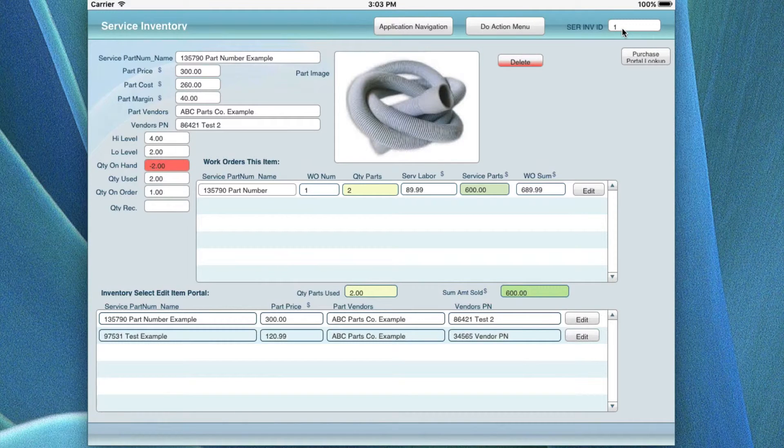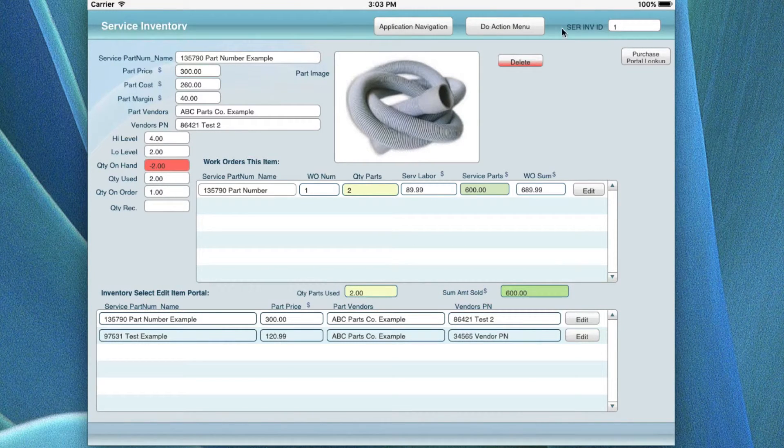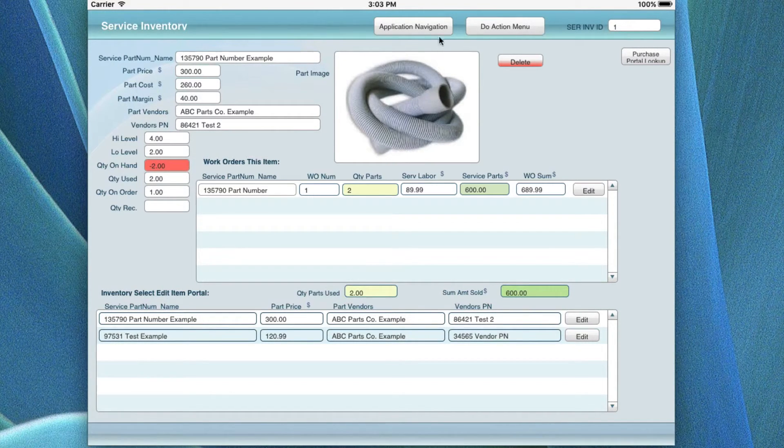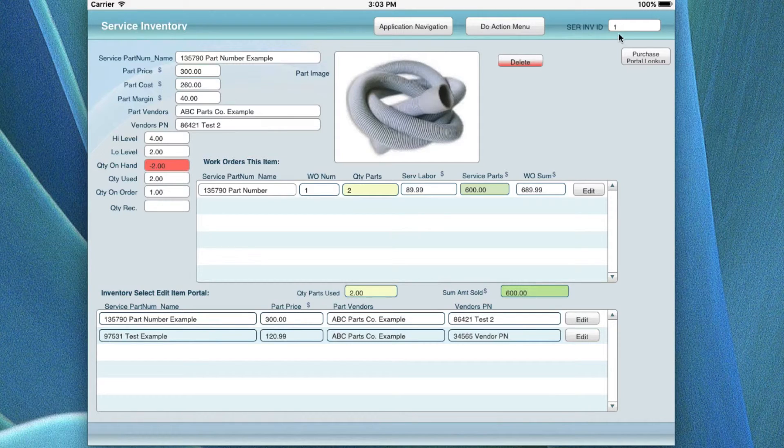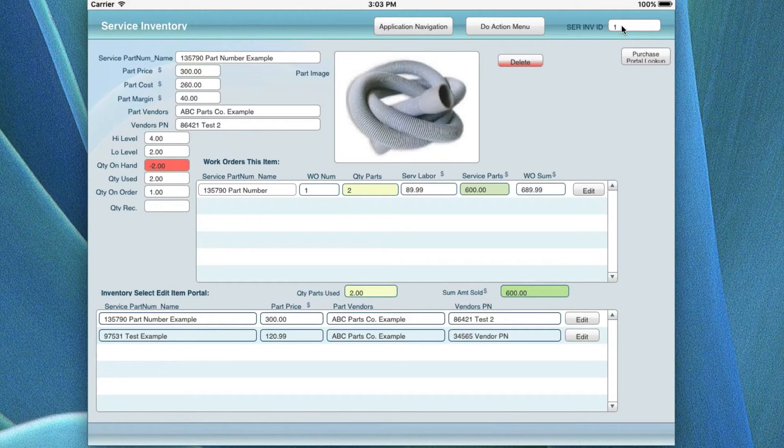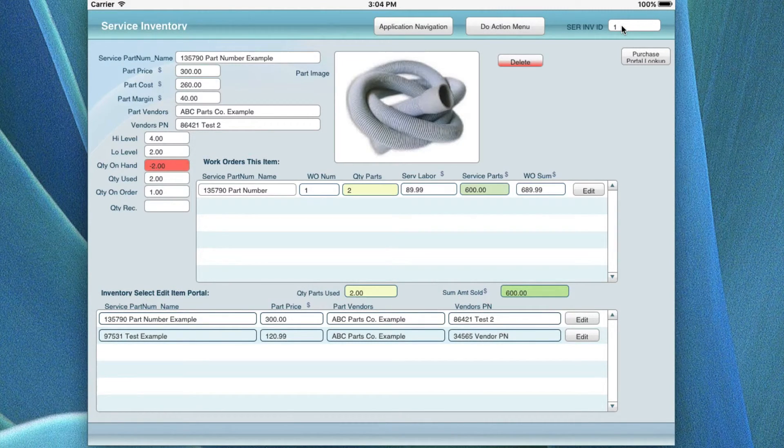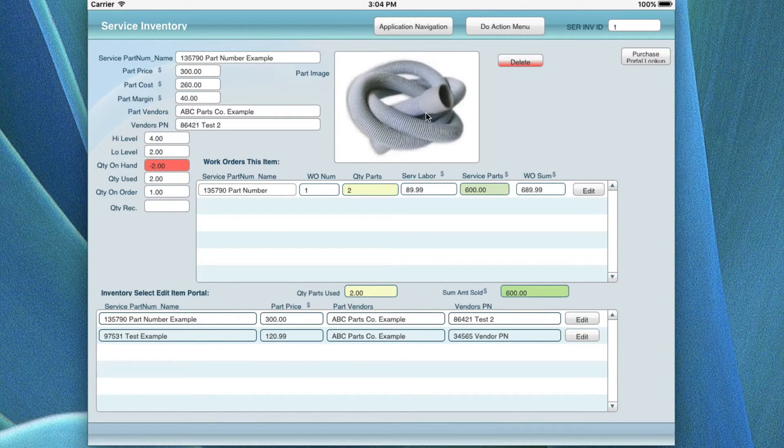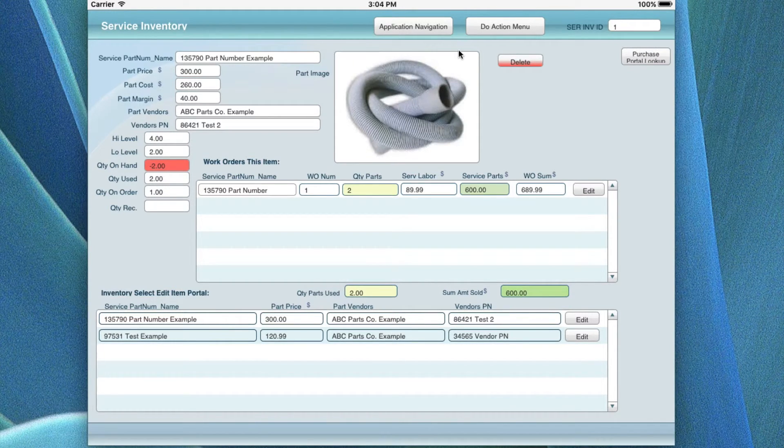Again, there's an inventory ID number. For each inventory item, they have a number on it, and you can actually do a find if you know what the number is for an item and do a quick search. Just put in the number and it'll bring up that record.